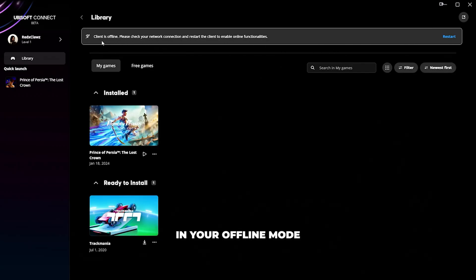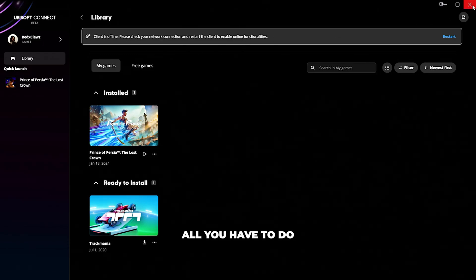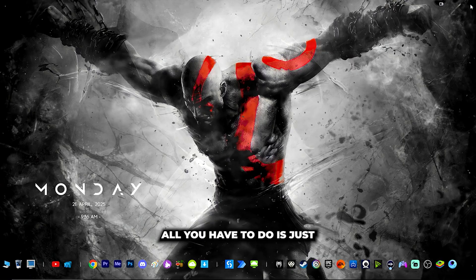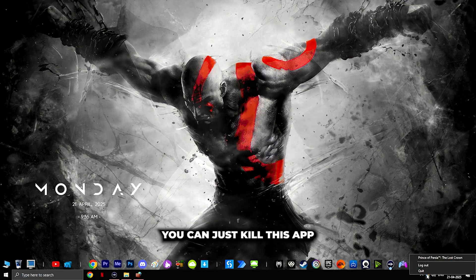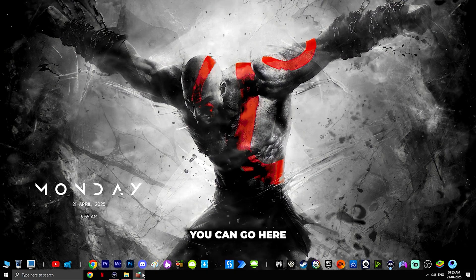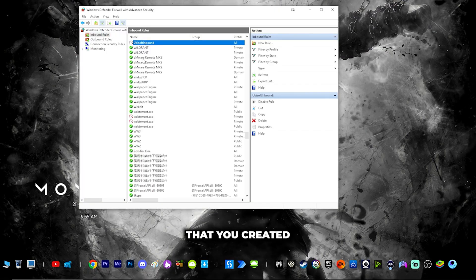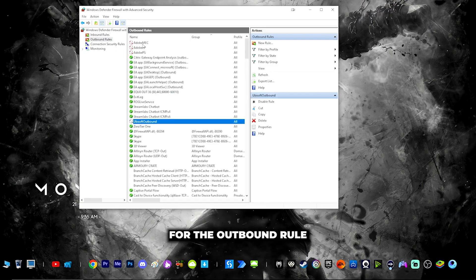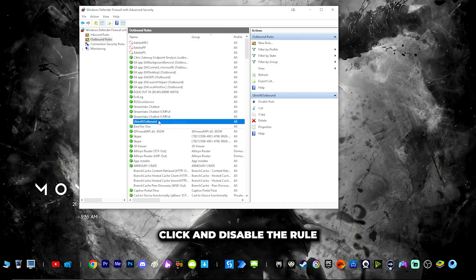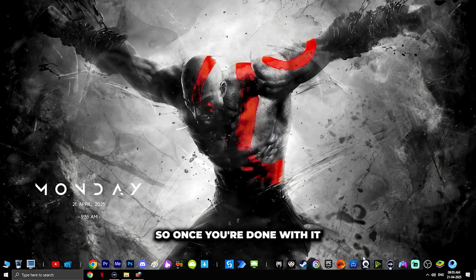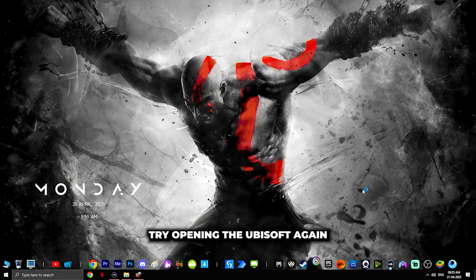To go back online, close the app and kill it from the tray. Then go to inbound rules, find the rule you created, right-click and disable it. Do the same for the outbound rule — right-click 'Ubisoft Outbound' and disable it. Once done, try opening Ubisoft again.